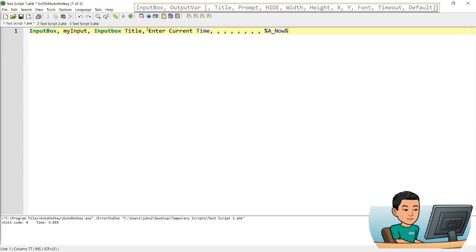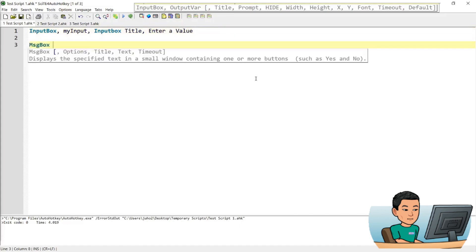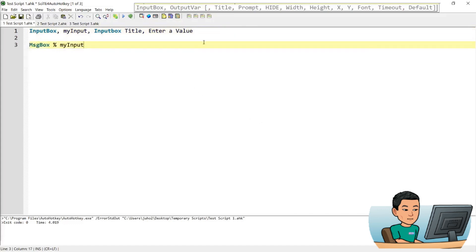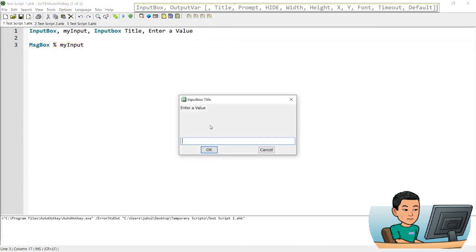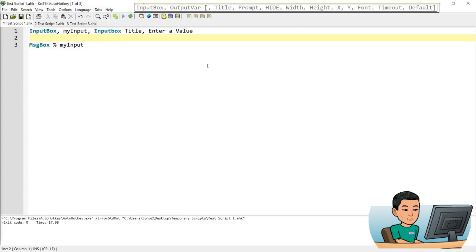Alright, next up is how to deal with the input. So enter a value, I'll change that to enter a value. So I've explained to you that if you go message box my input, put in a random string and press OK, then it's going to show me the value that is entered into the variable. But let's see what happens if I press cancel. Even if I press cancel, I get the random string showing up in my message box, which is probably not what I want.